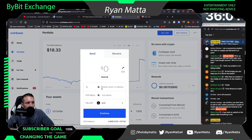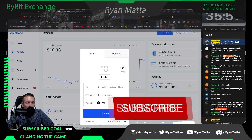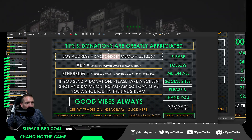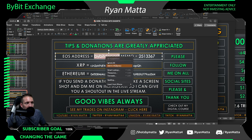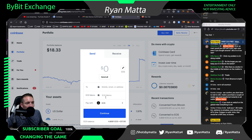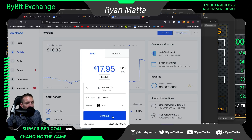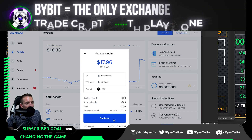Now I'll click Send/Receive and choose EOS. When sending EOS, you need your deposit address and your memo — this is super important, do not mess this up. What I love about Bybit is it's so simple: your EOS address is always 'Bybit Deposit,' and the memo is just a simple seven-digit code — 2513367. It's like remembering your phone number: 251-336-7.